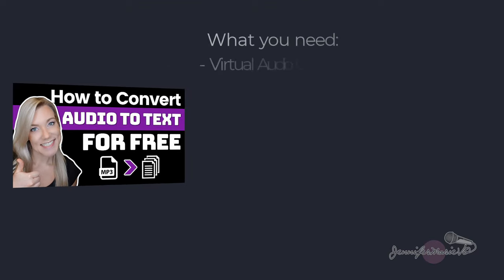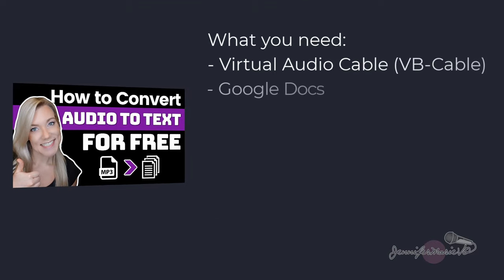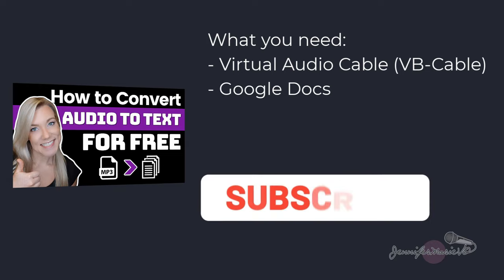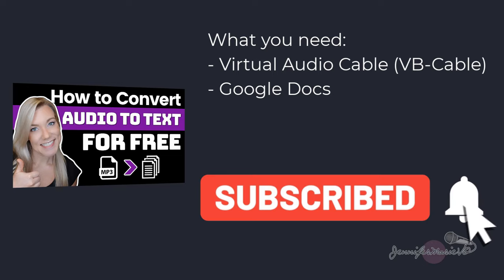What you will need is a VB audio virtual cable which is free. I'm going to show you how to download and install that. You can get the link to this in the description below.